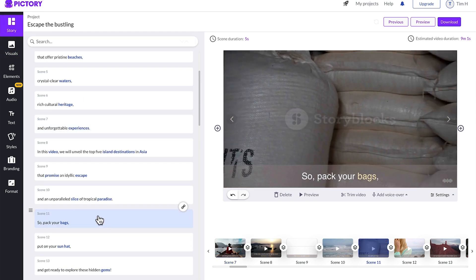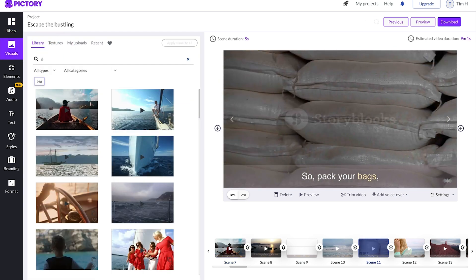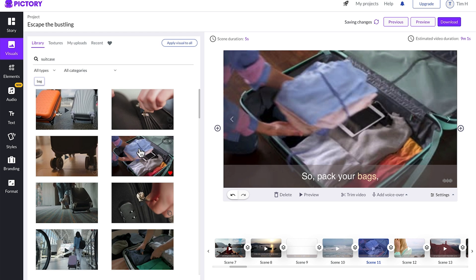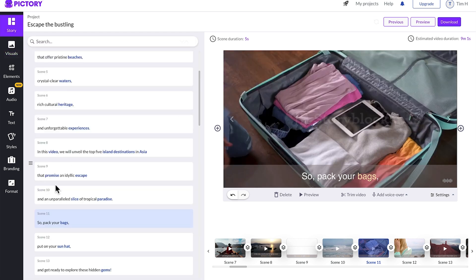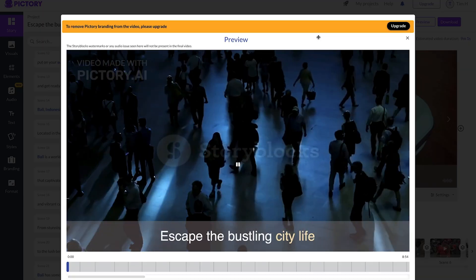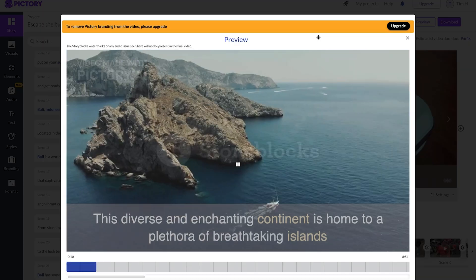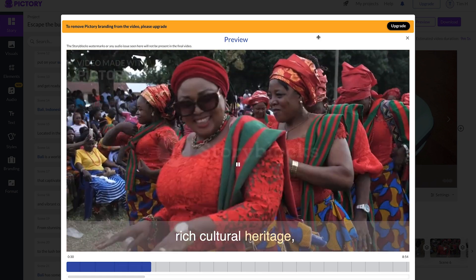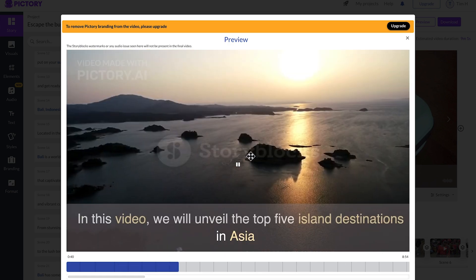We'll come down to pack your bags, type in suitcase and pick this one here. Once you've gone through and checked the whole video and script, you can do a little preview and we'll speed this up, but you can see it's looking quite nice now.